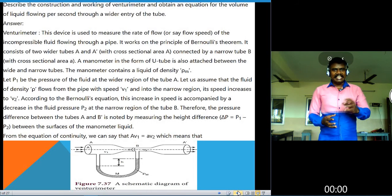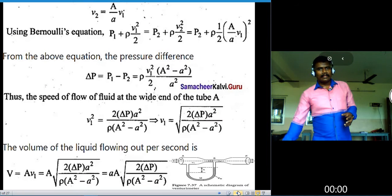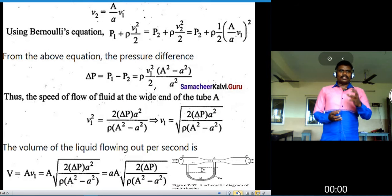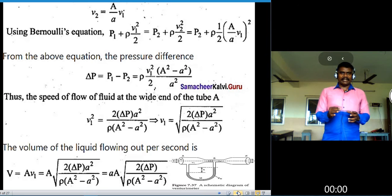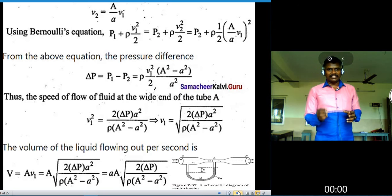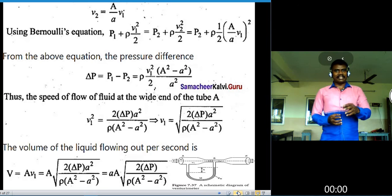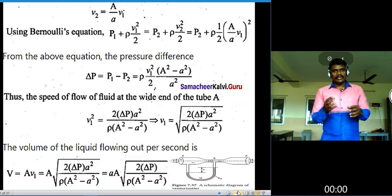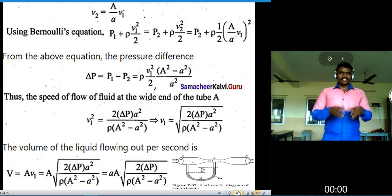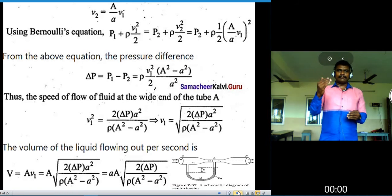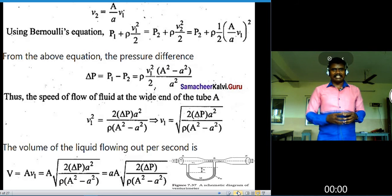From the equation of continuity: A times V1 equals a times V2, which means V2 equals (A divided by a) times V1. Using Bernoulli's principle: P1 plus rho V1 squared divided by 2 equals P2 plus rho V2 squared divided by 2, which equals P2 plus rho times one-half times (A divided by a times V1) squared.